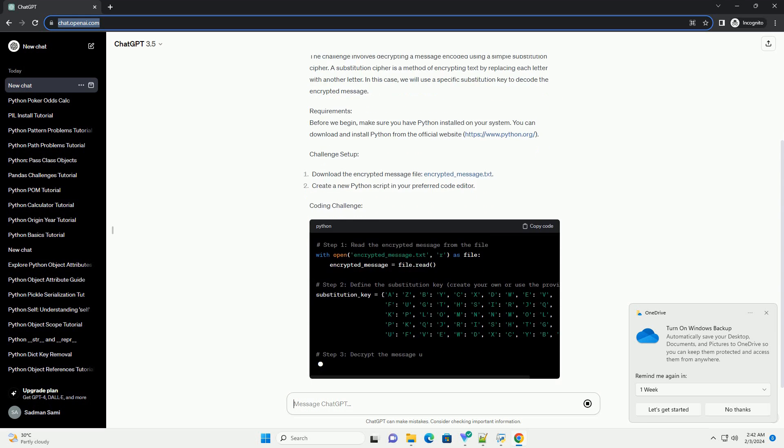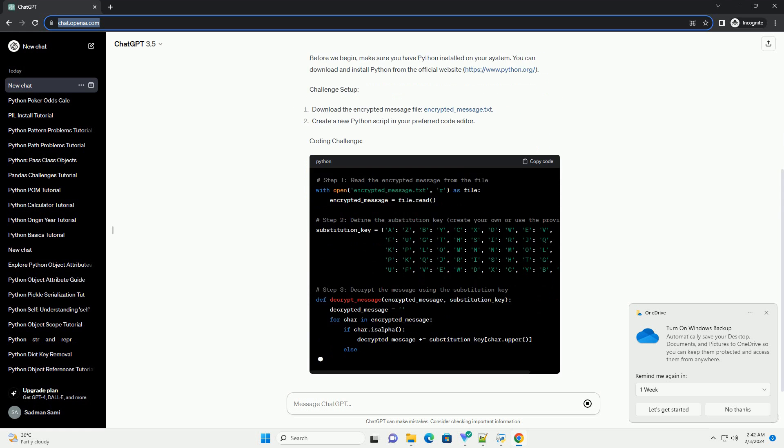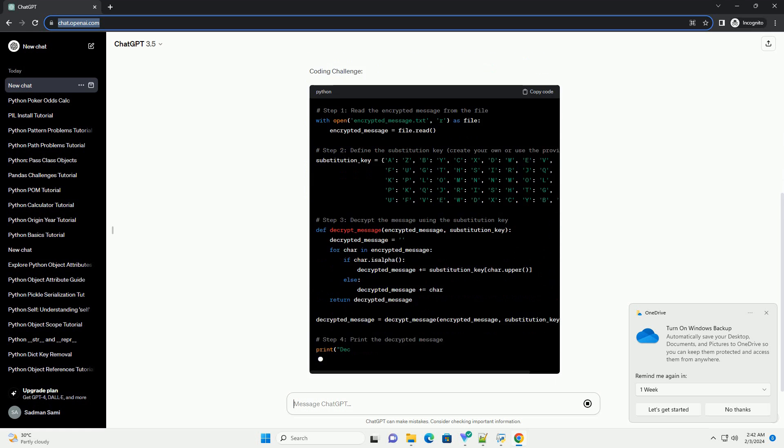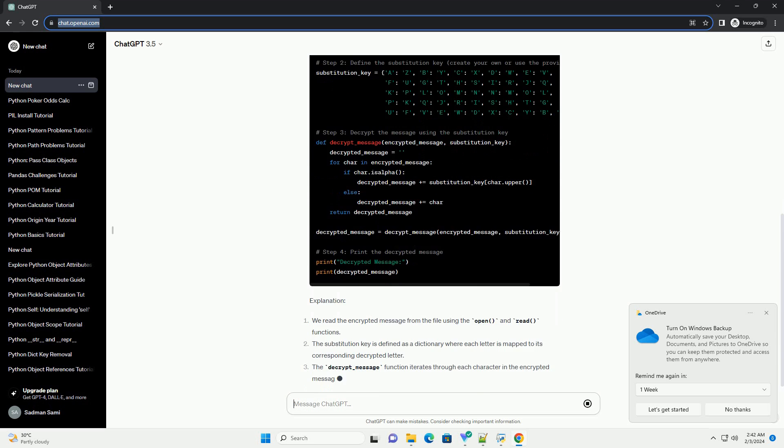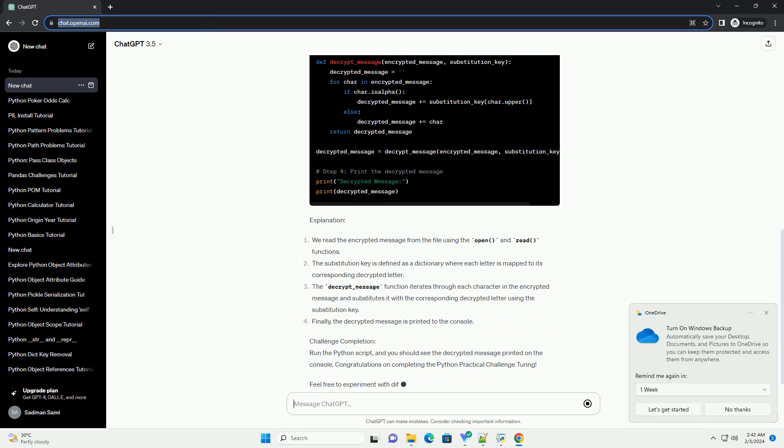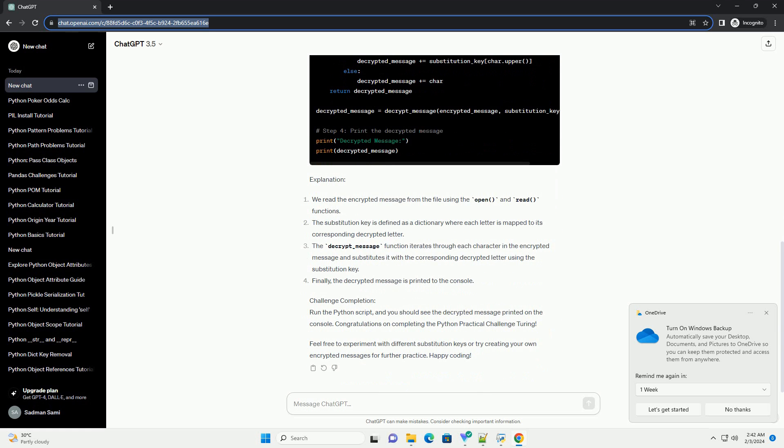Challenge Description: The challenge involves decrypting a message encoded using a simple substitution cipher. A substitution cipher is a method of encrypting text by replacing each letter with another letter. In this case, we will use a specific substitution key to decode the encrypted message.